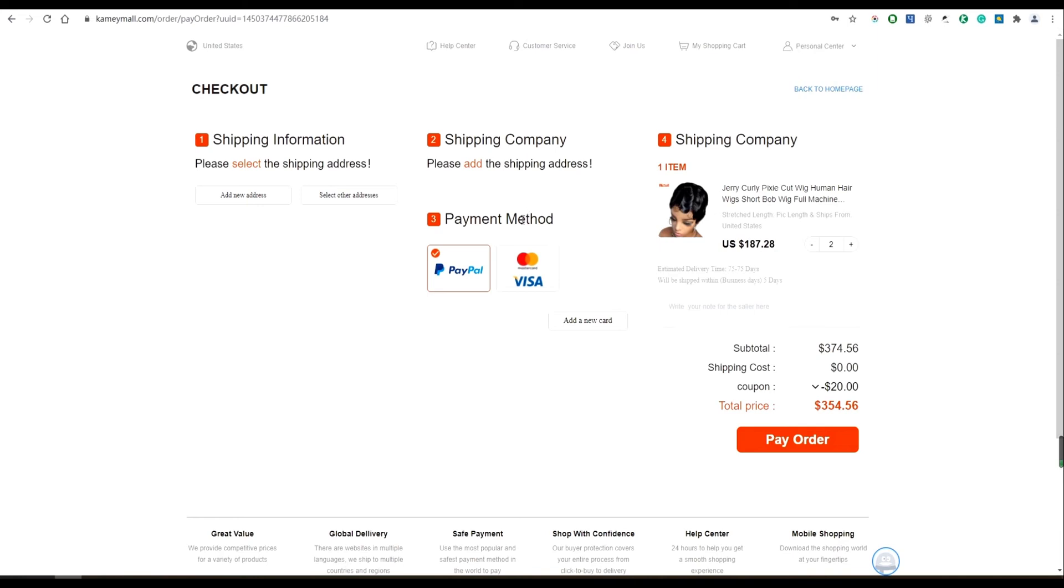Wow, the coupon is attractive. I'm so happy that I can use it. The last thing I need to do is to pay the order. Yes, dear. After you input your bank payment and order information, you complete the order.